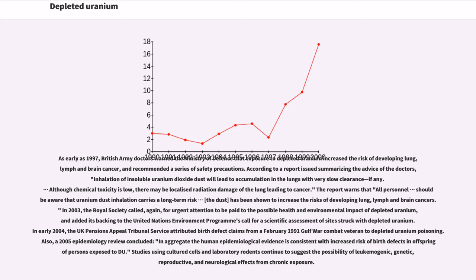The Royal Society added its backing to the United Nations Environment Programme's call for a scientific assessment of sites struck with depleted uranium. In early 2004, the UK Pensions Appeal Tribunal Service attributed birth defect claims from a February 1991 Gulf War combat veteran to depleted uranium poisoning. A 2005 epidemiology review concluded that, in aggregate, the human epidemiological evidence is consistent with increased risk of birth defects in offspring of persons exposed to DU. Studies using cultured cells and laboratory rodents continue to suggest the possibility of leukemogenic, genetic, reproductive, and neurological effects from chronic exposure.